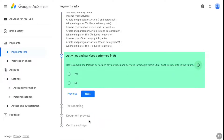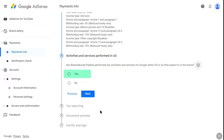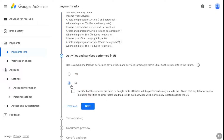Under activities and services performed in the US — if you performed any activities and services for Google AdSense within the United States or want to do so in future, you can select yes. But as you just run your YouTube channel and make videos, select no. Under it, check the box certifying that the services you provide to Google or its affiliates will be performed solely outside the US, and that any labor or capital including facilities or tools used to provide such services will be physically located outside the US. So select no and click next.